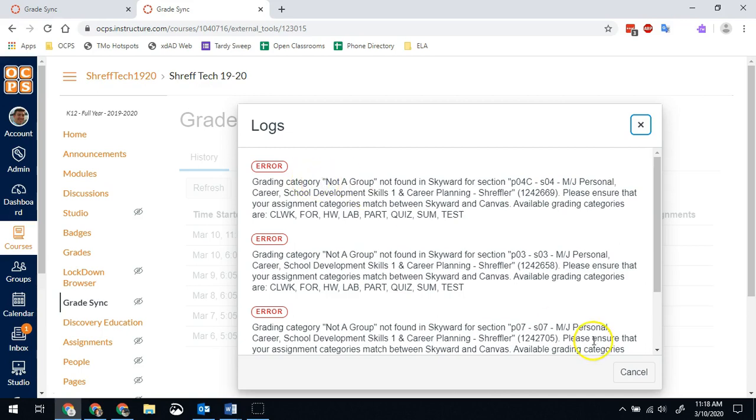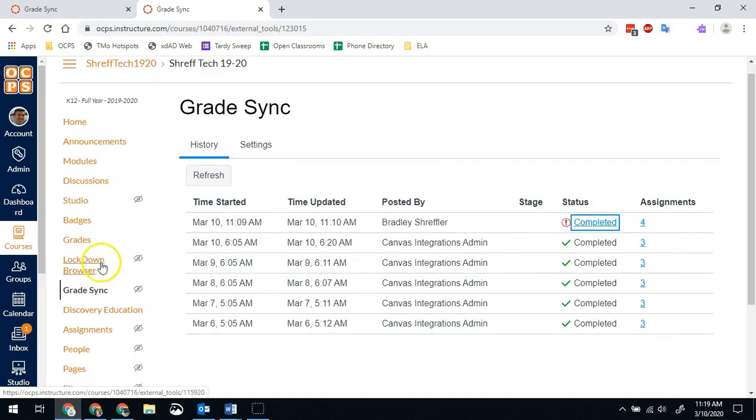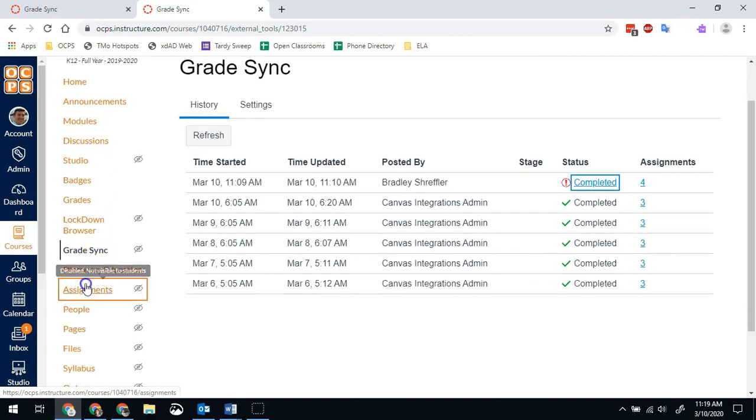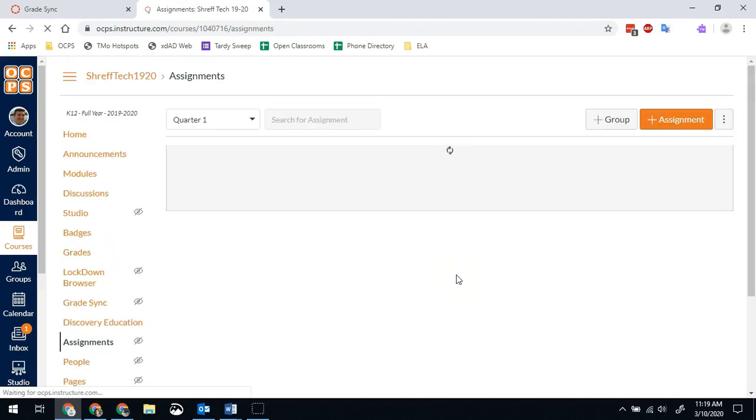So if I see this, I need to go ahead and close this out. I need to go into my assignments and I need to fix that assignment that's in the wrong category.